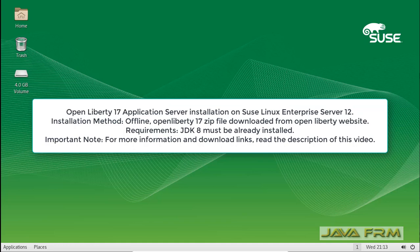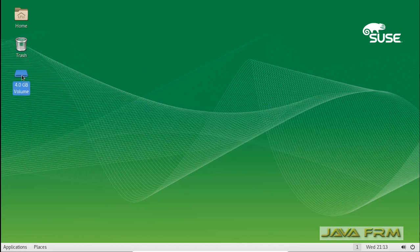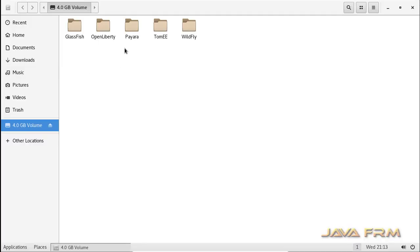Welcome to Java Forum. Now we are going to see how to install and configure OpenLiberty 17 application server on SUSE Linux Enterprise Server 12. Still many users are using SUSE Linux Enterprise Server 12, so for them this video will be useful.